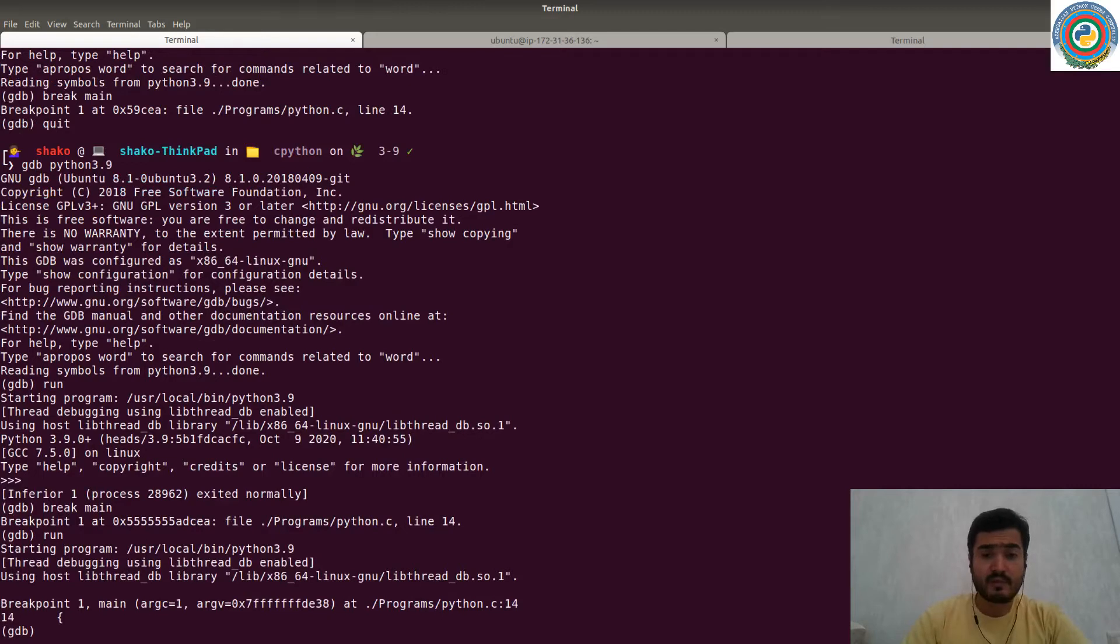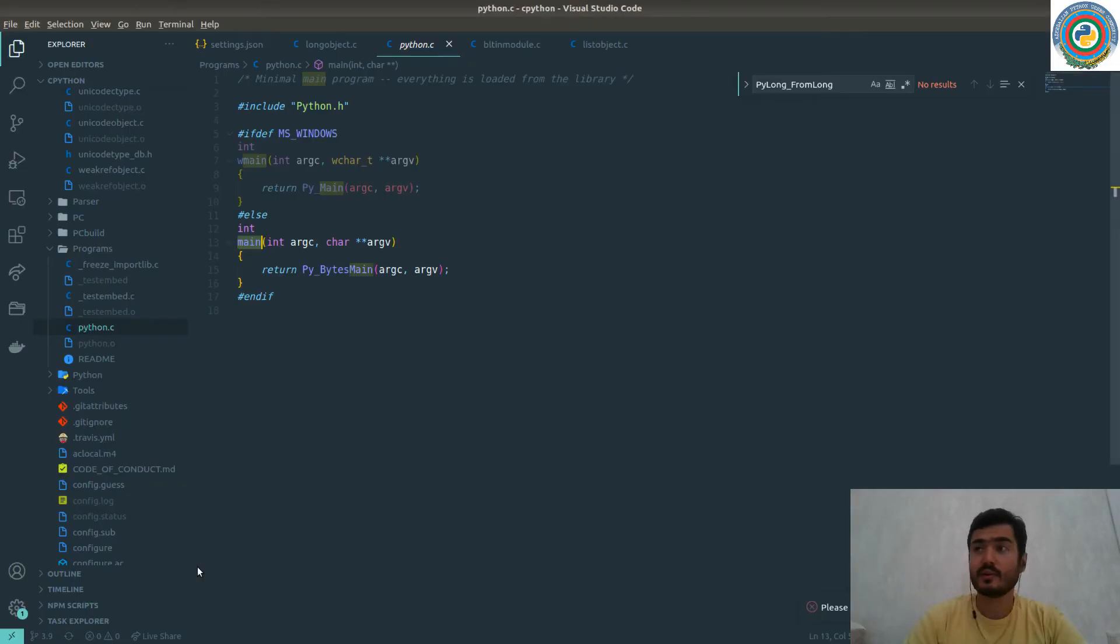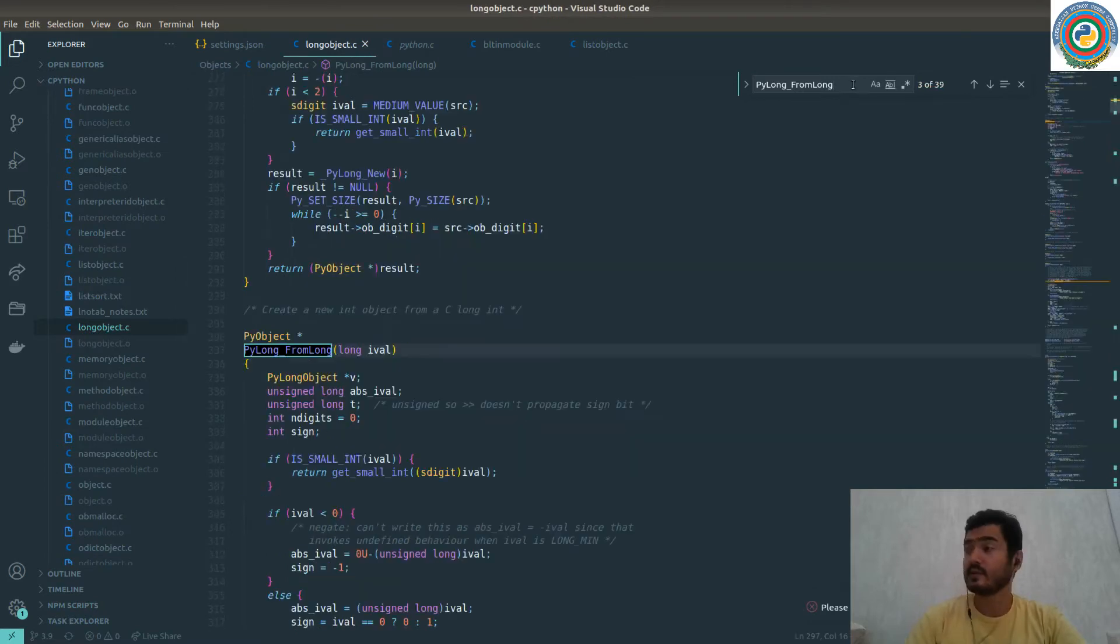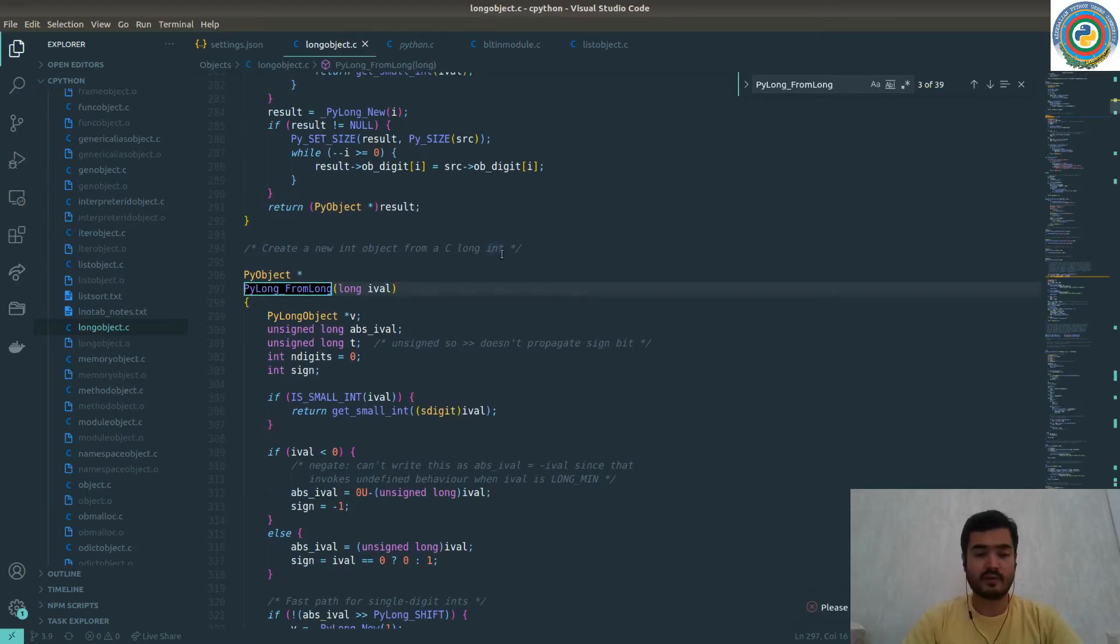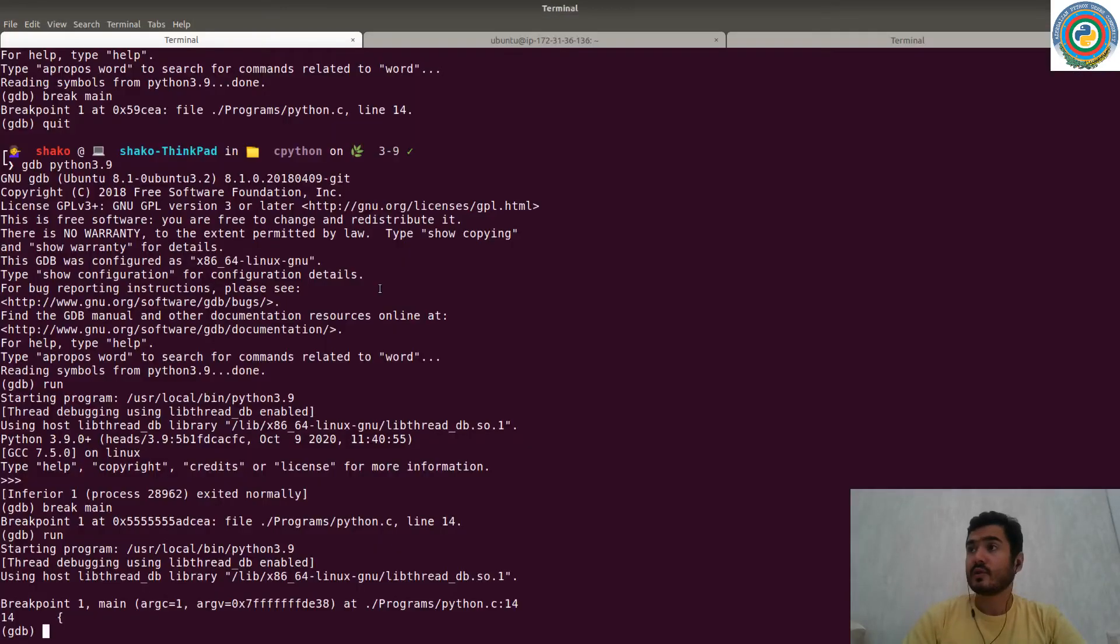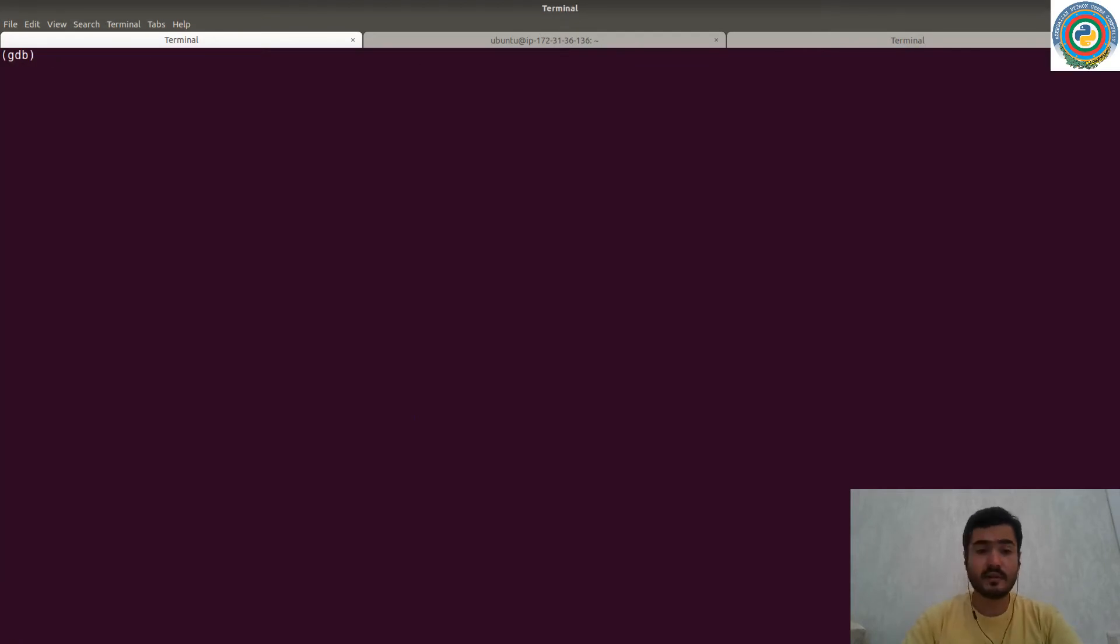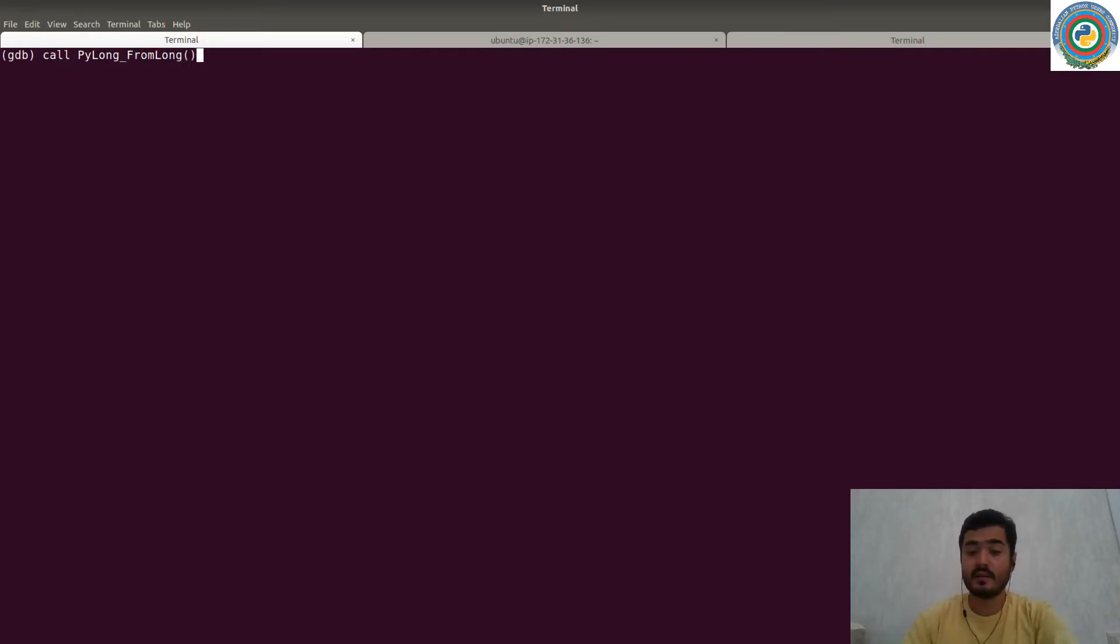So if you recall, in order to create a new integer type, we need to use PyLong_from_long function. And this is here - create a new int object from a C long int. Let's come back to the debugger screen and clean a bit. So we should call it like this. And this is our integer.